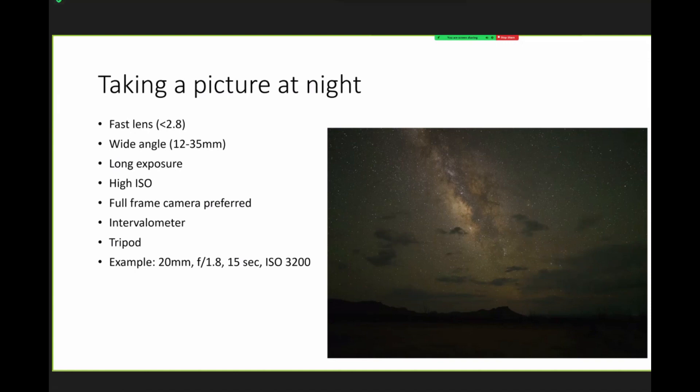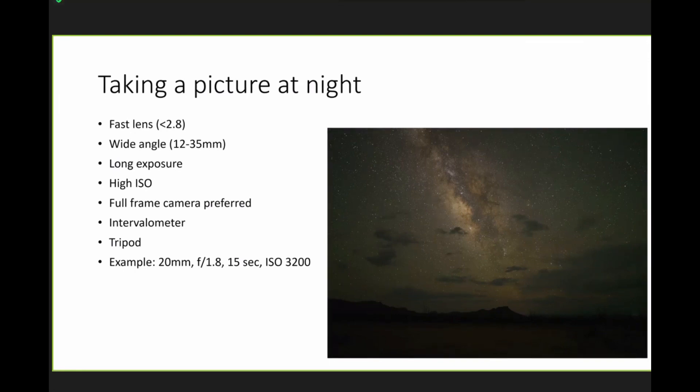So this is from Big Bend. You want the fast lens, 2.8 ratio or less. A wide angle, let's say 12 millimeter to 35. Of course, you have to have long exposure, use high ISO. So a full frame camera will give better pictures than a less than full frame camera.